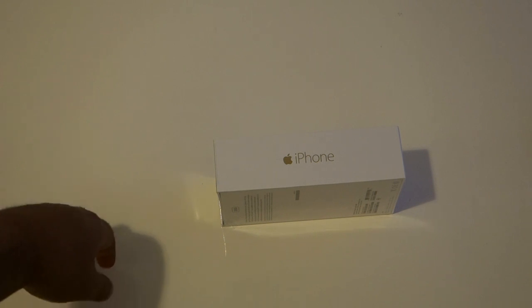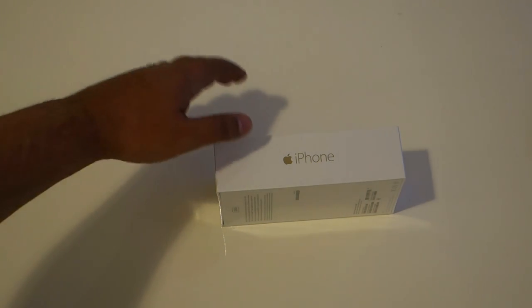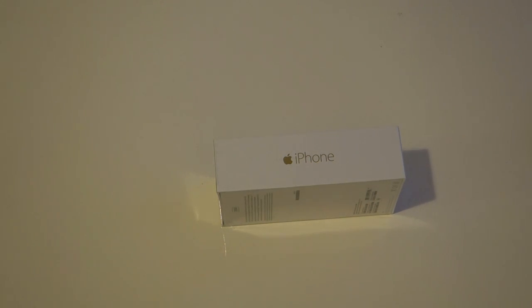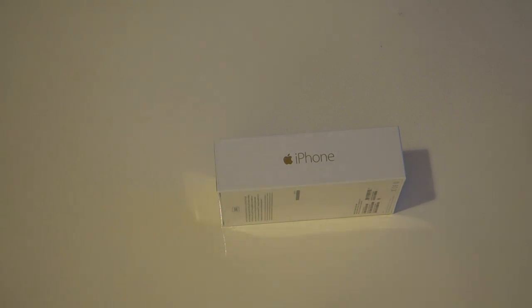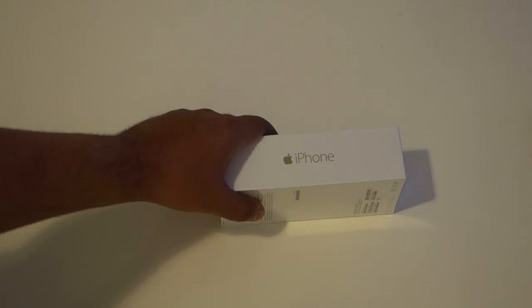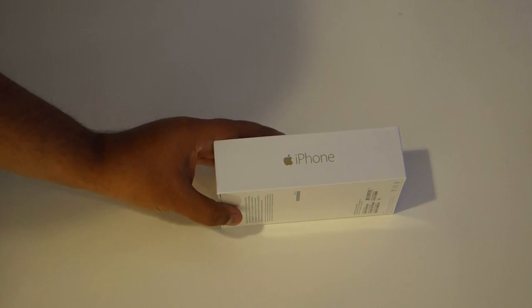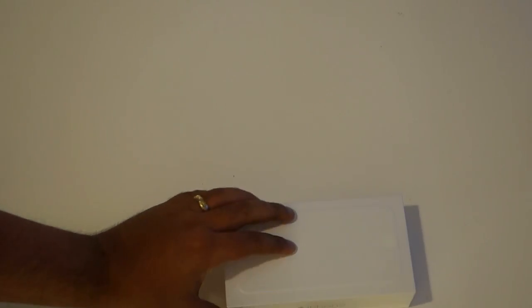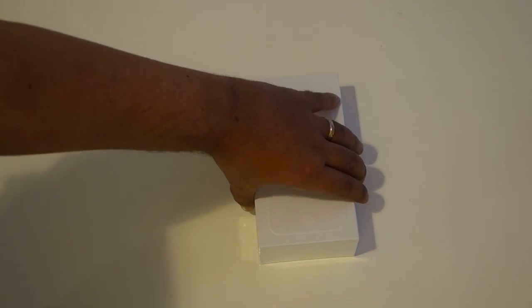With regard to color options, you can go with silver, gold, or space gray. We'll be looking at the gold version today. In terms of pricing, you're looking at $200 on a two-year agreement for the 16GB version, $300 for the 64, and $400 for the 128.